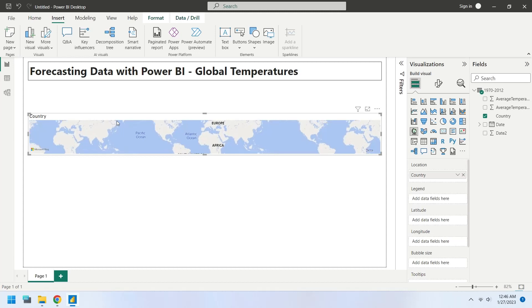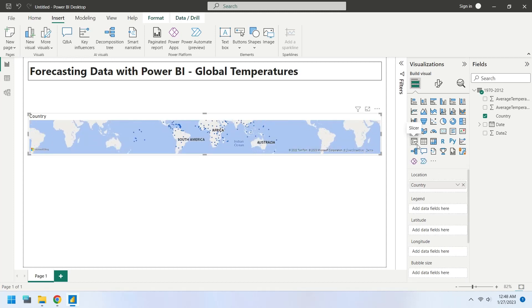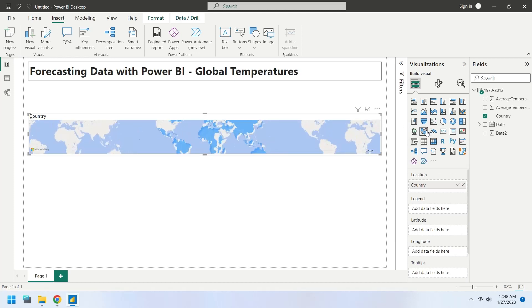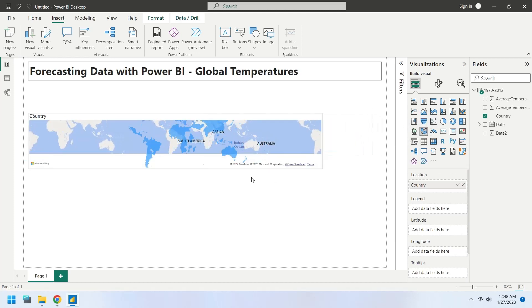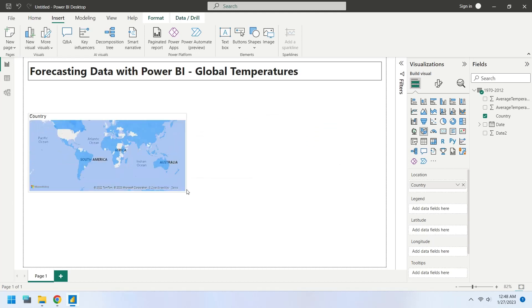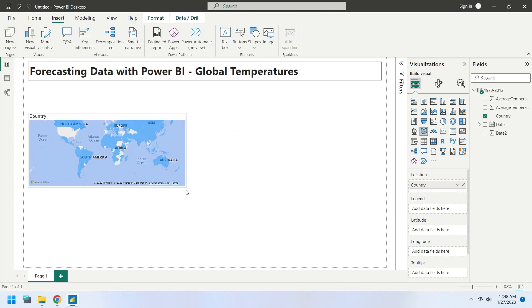Add the country field to the dashboard. This will create a map chart. Change the map chart to a fill map chart. Place the fill map at the left corner.